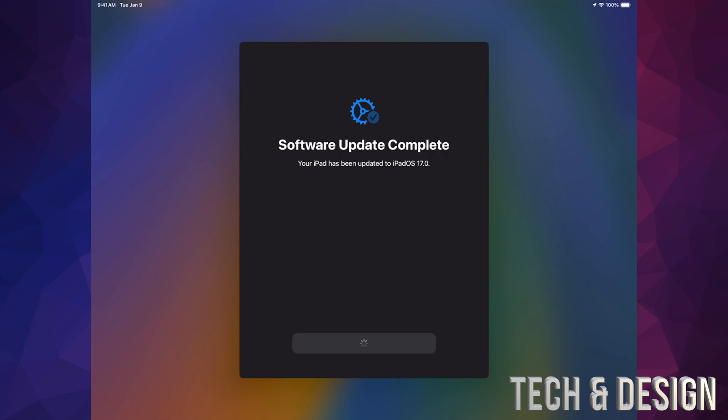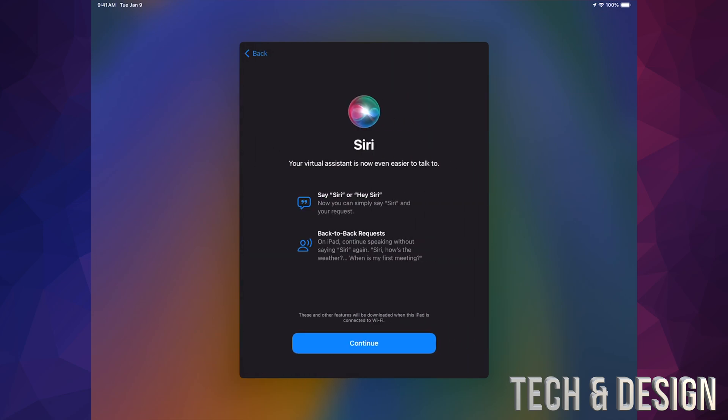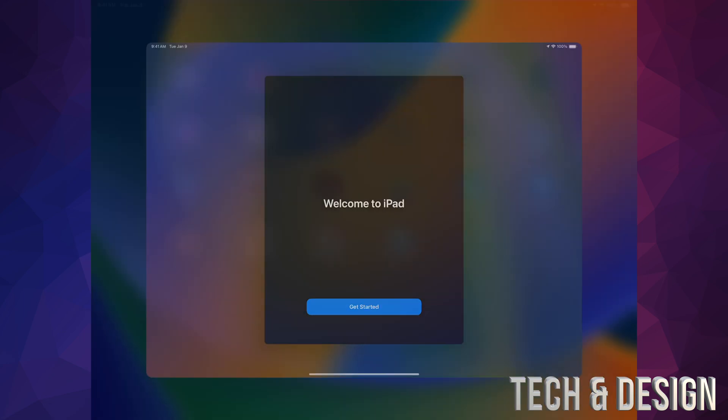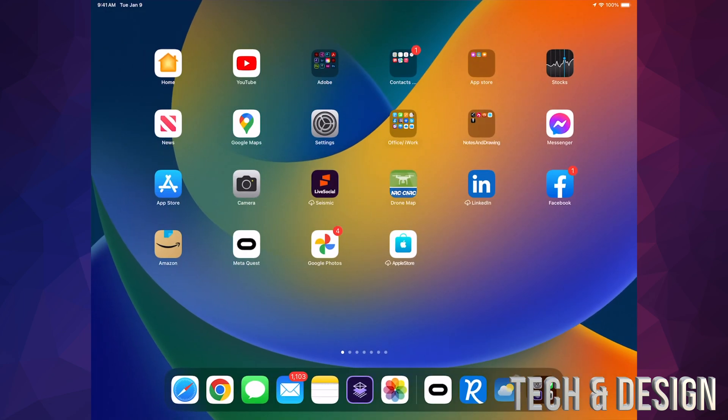Continue on. And here we go. We just have to continue again. Get started. And we are all done.